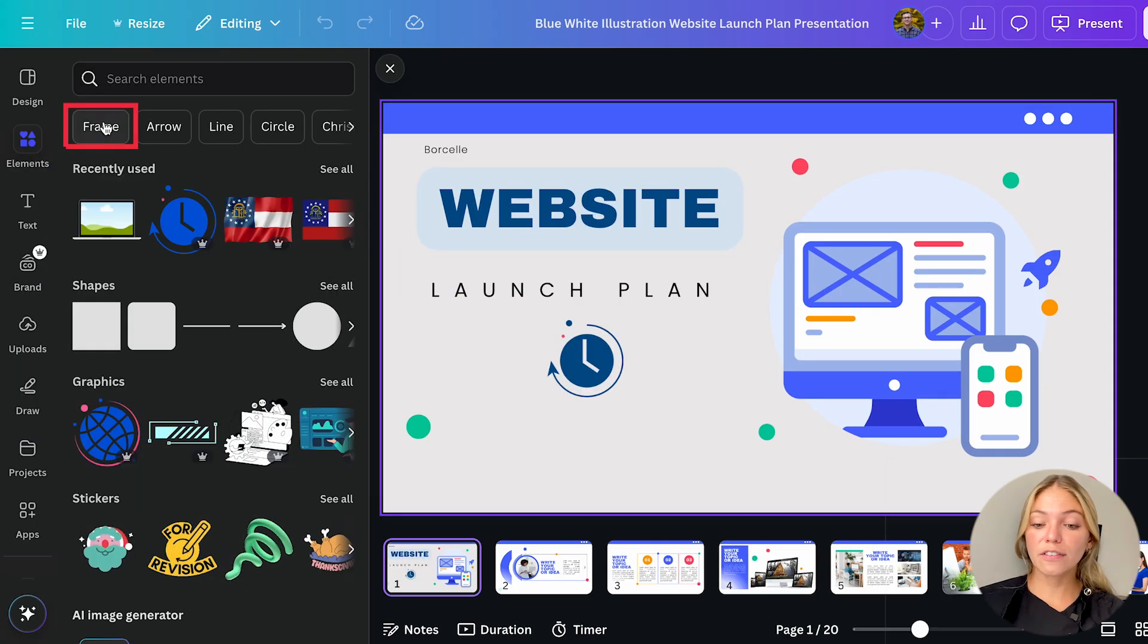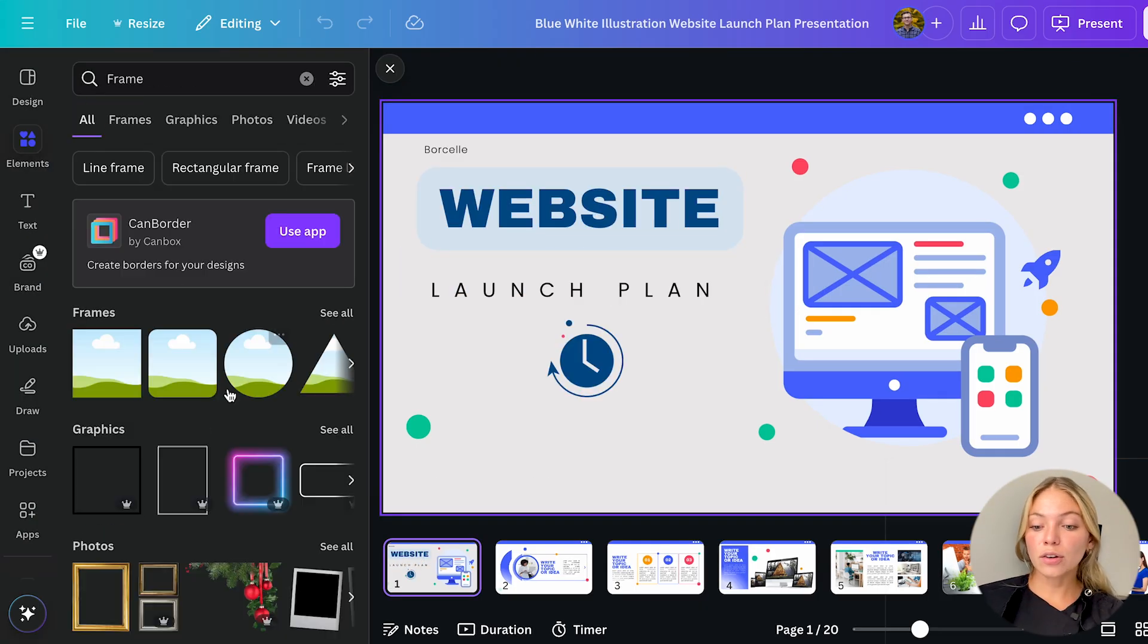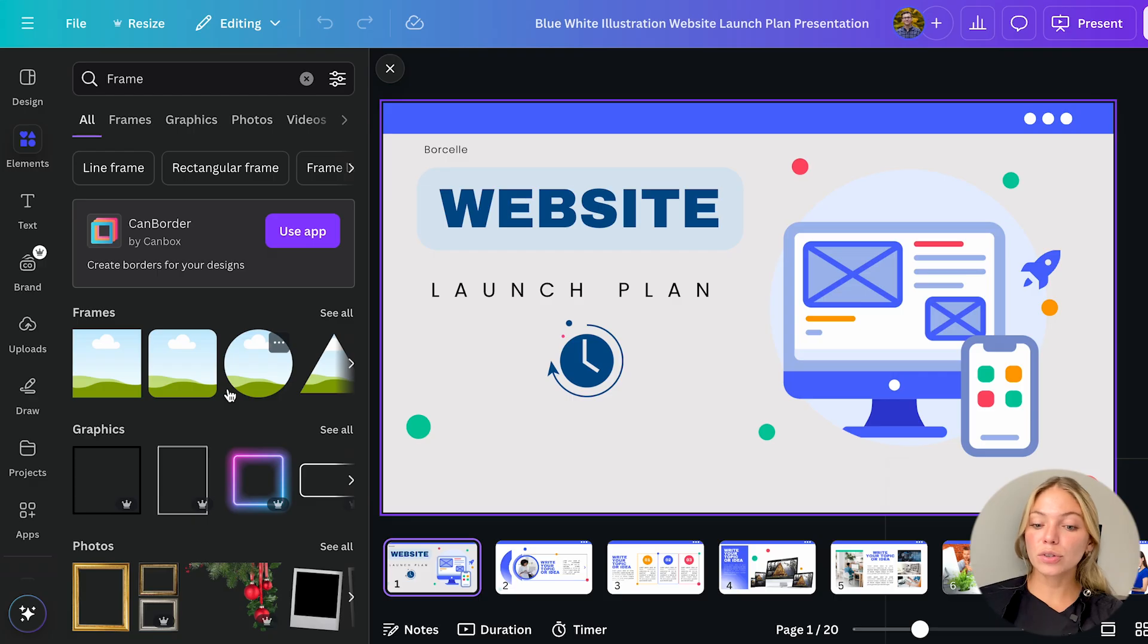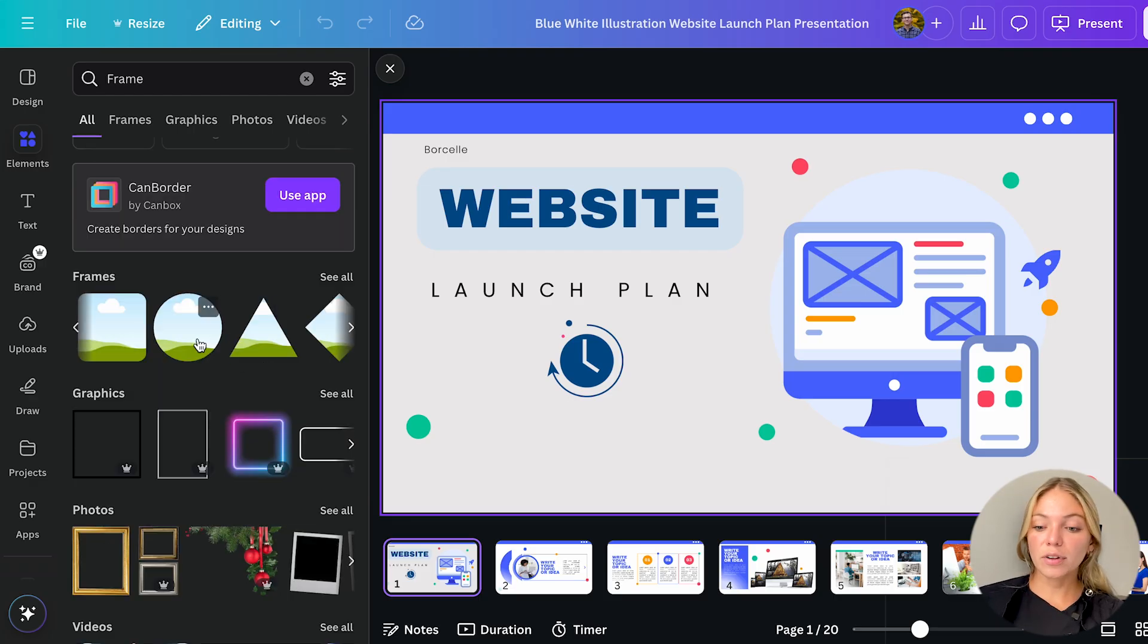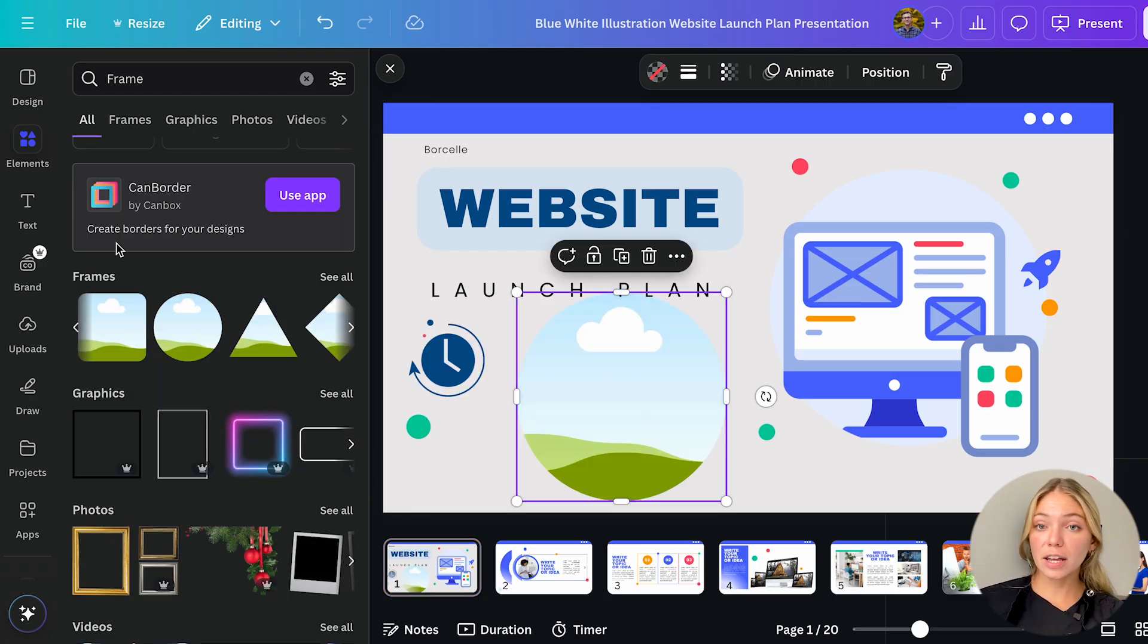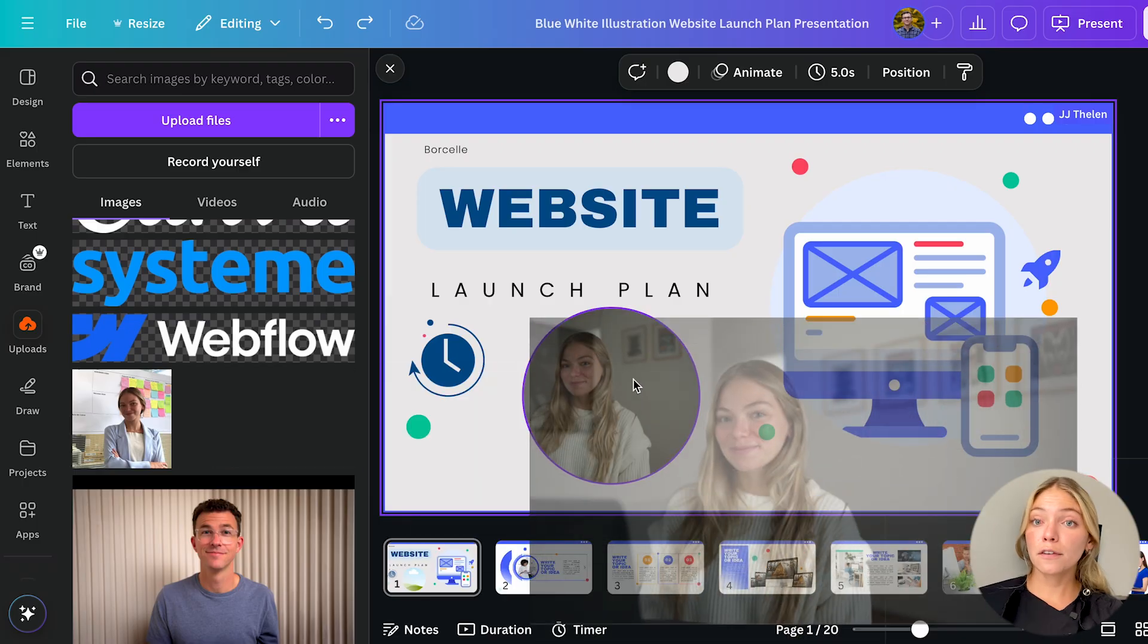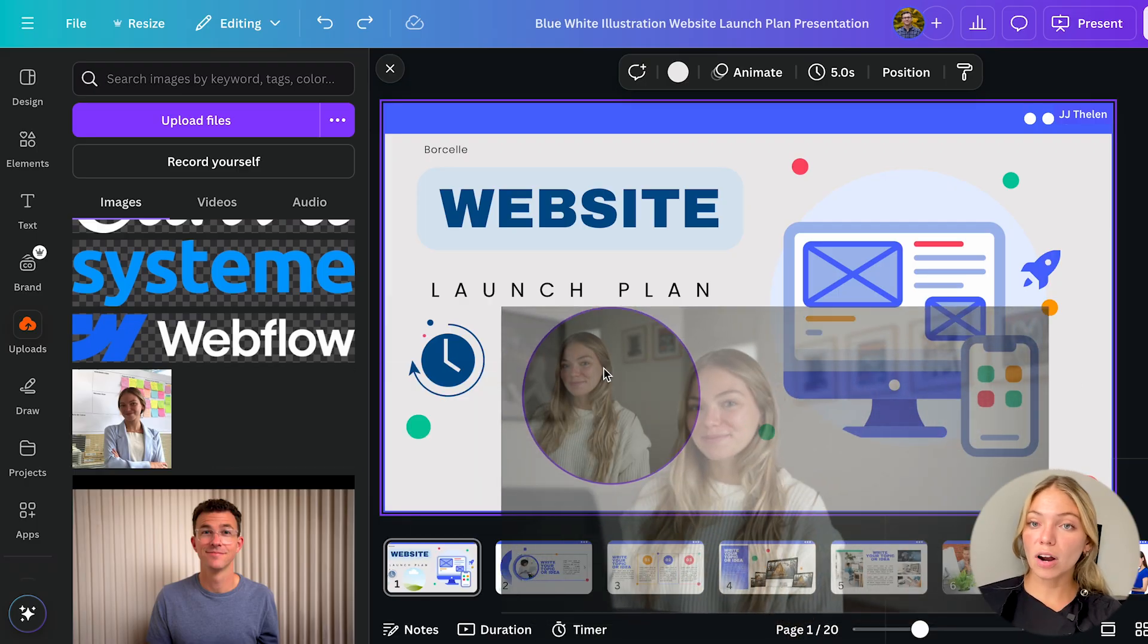A good tool that you can find here is frames. It could be a good alternative for the remove background tool that the pro plan has. For example if you add a frame and then you add a photo the photo is going to be cropped